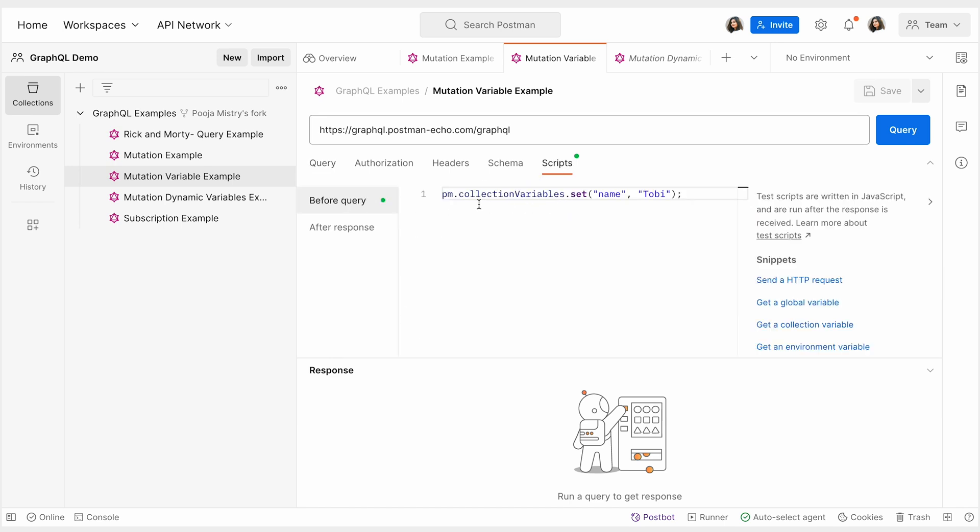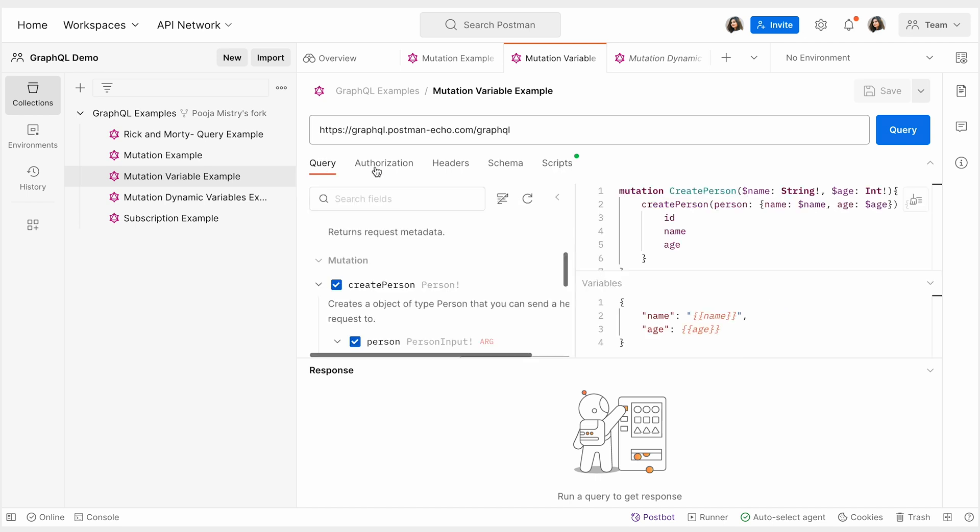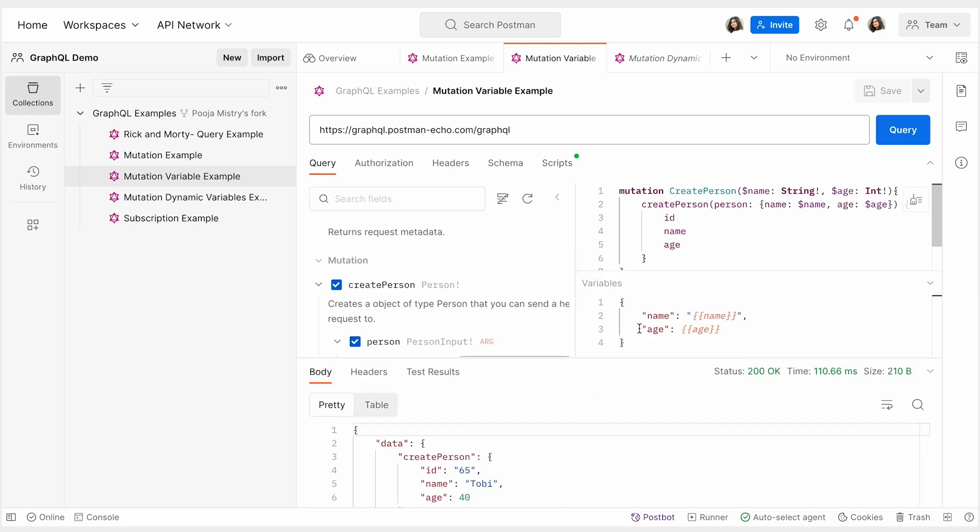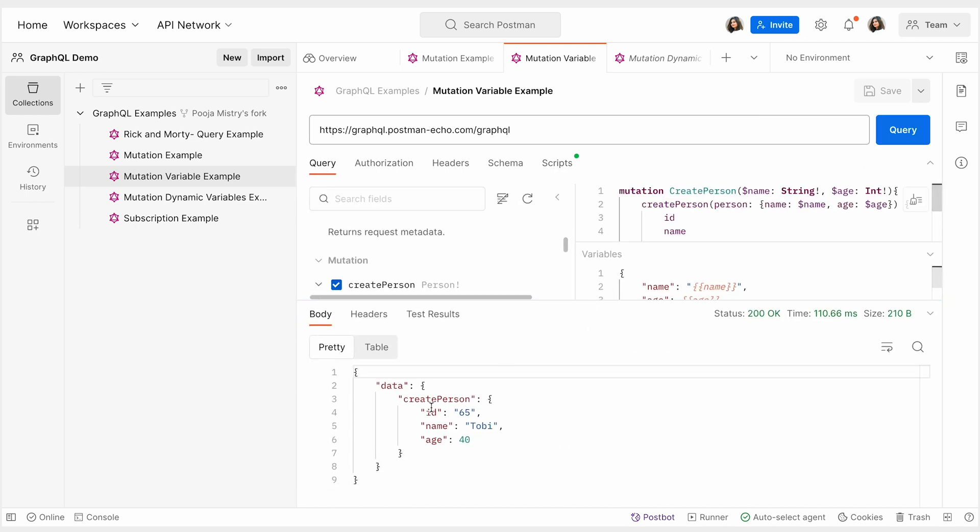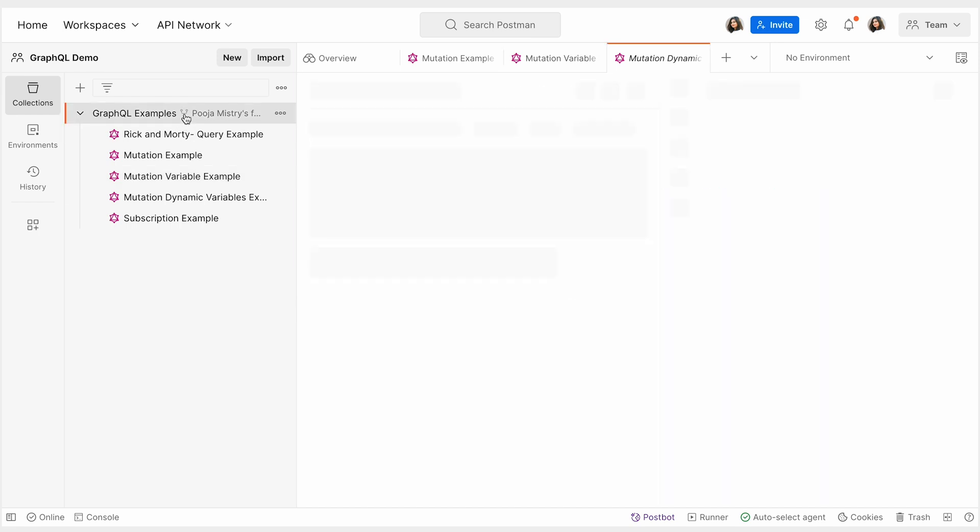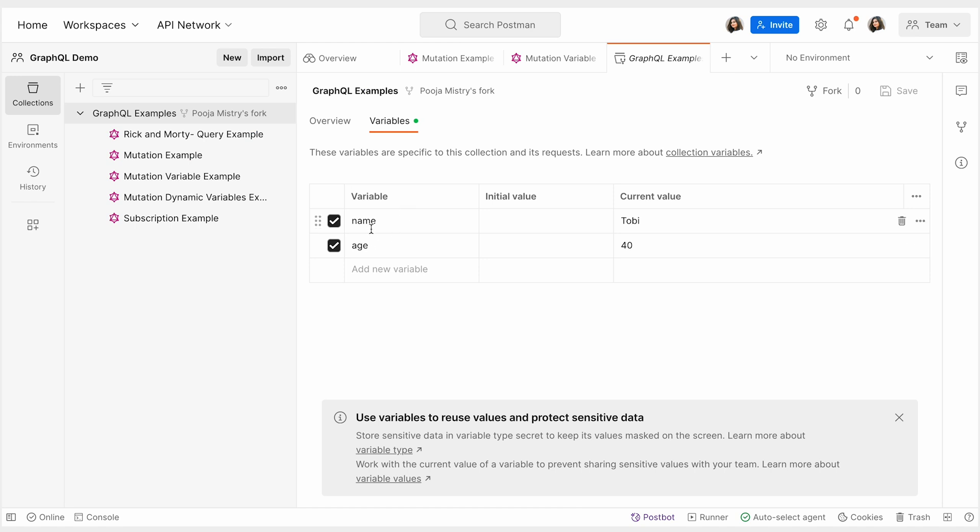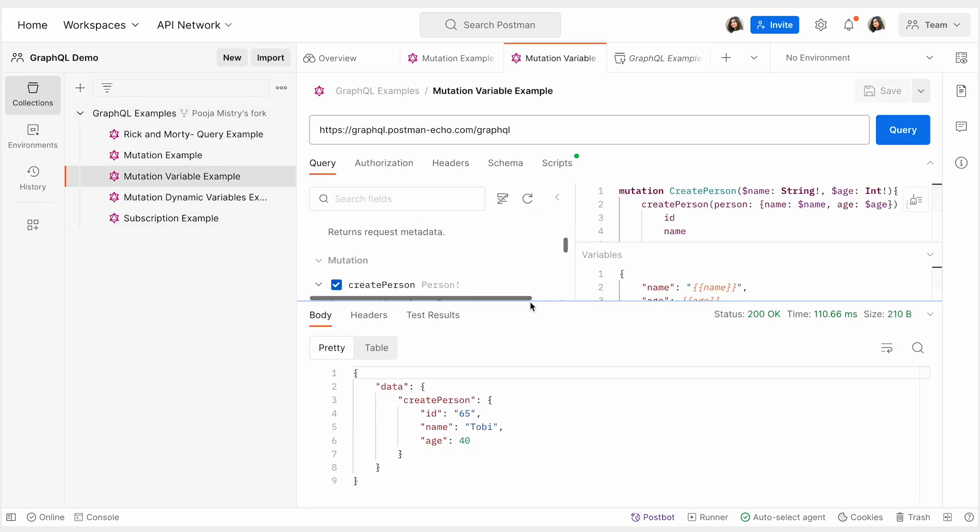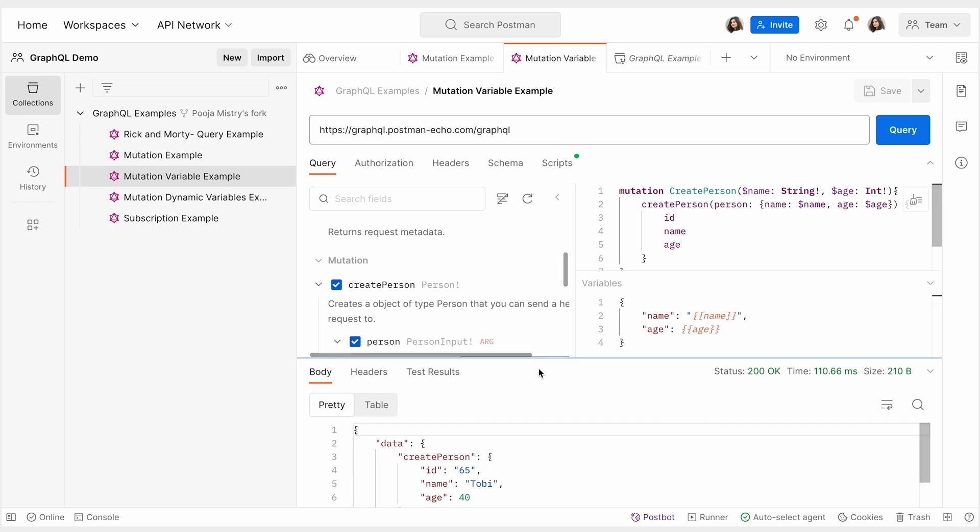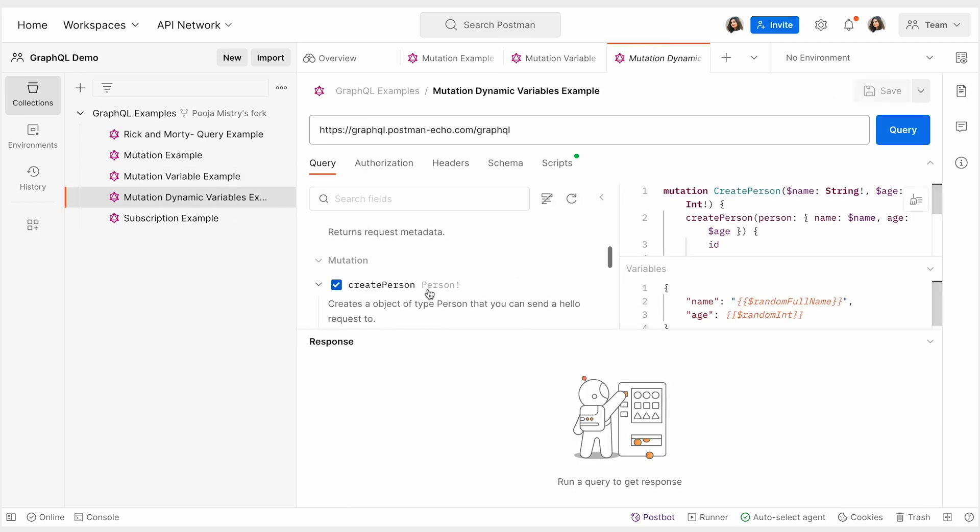Here we're setting the name before the query is sent as a collection variable. Another way to get creative with mutations is by using random variables to build dynamic testing use cases. Here we are using the faker library, which is inbuilt into Postman, to create a person with a random full name and random integers.